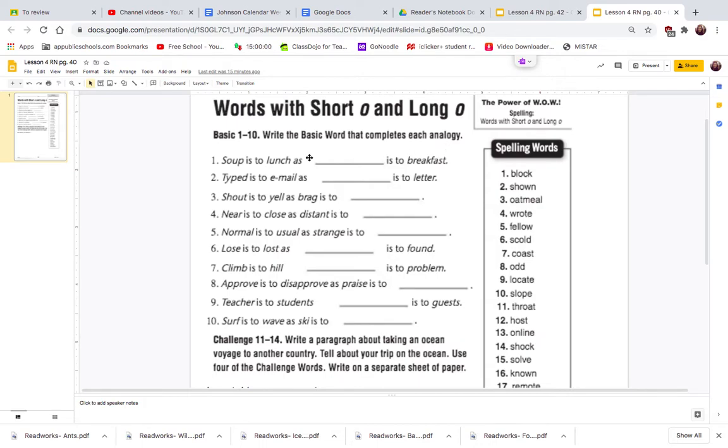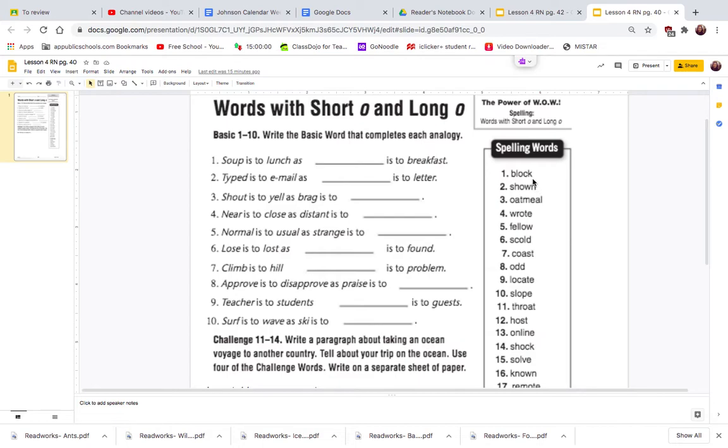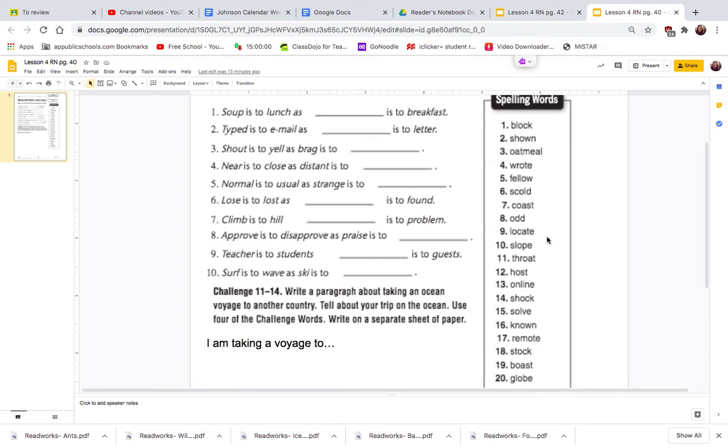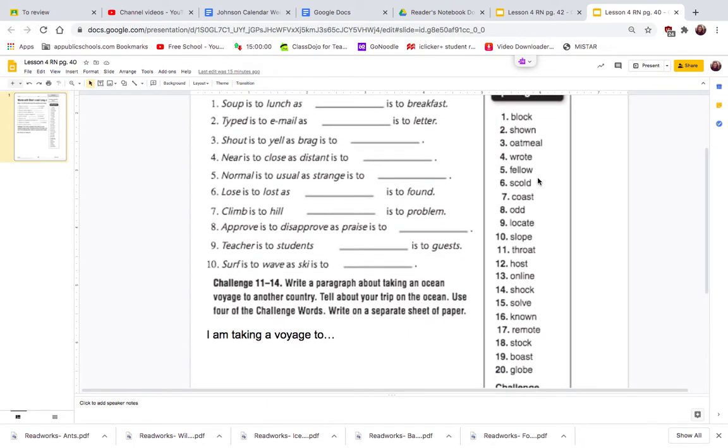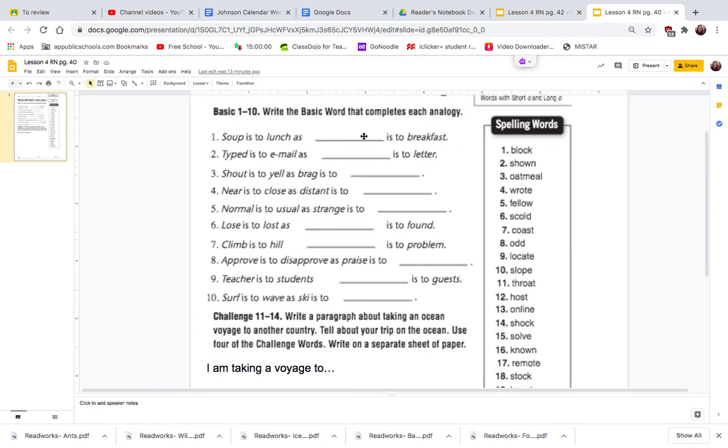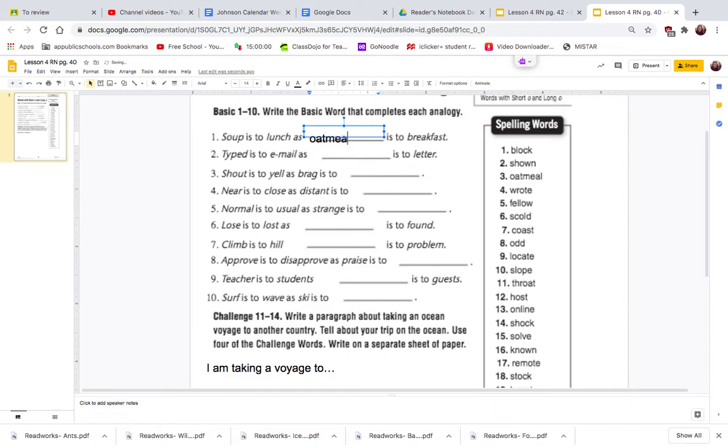Let's look at the first one. Soup is to lunch as blank is to breakfast. They told us that soup is comparable to lunch, so what is comparable to breakfast? Looking at my list here - block, shown, okay oatmeal could work. I'm looking down my list for maybe a food item. Okay, there aren't any other food items. So people eat oatmeal for breakfast. Soup is to lunch as oatmeal is to breakfast.